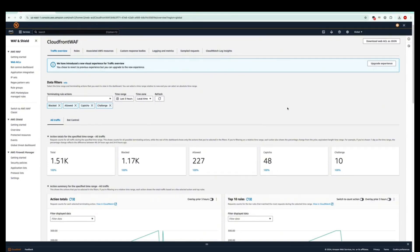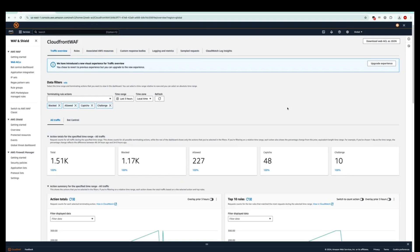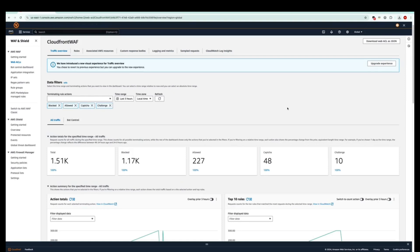You must provide a time range and optionally select a subset of terminating rule actions to examine from among the available actions, such as blocked, allowed, CAPTCHA, or challenge. Below the terminating actions, underneath the data filters, you will be able to see two tabs: All Traffic and Bot Control. You can then select the tab for the content that you want to view. You can view all the traffic for the web ACL, or if you're using any intelligent threat mitigation options, such as Bot Control, you can choose a tab for that to view traffic characteristics from the point of view of that specific option.